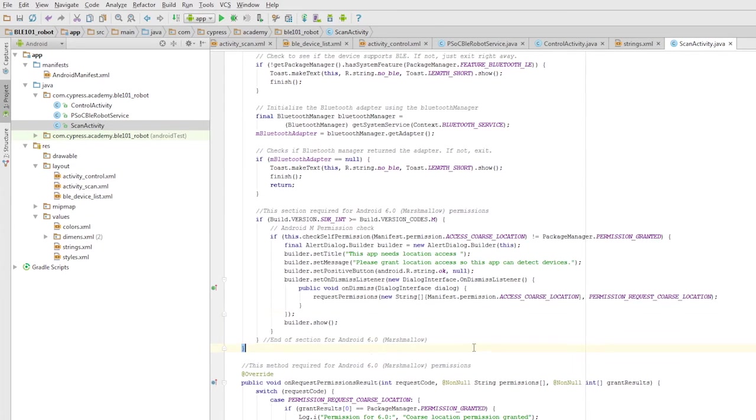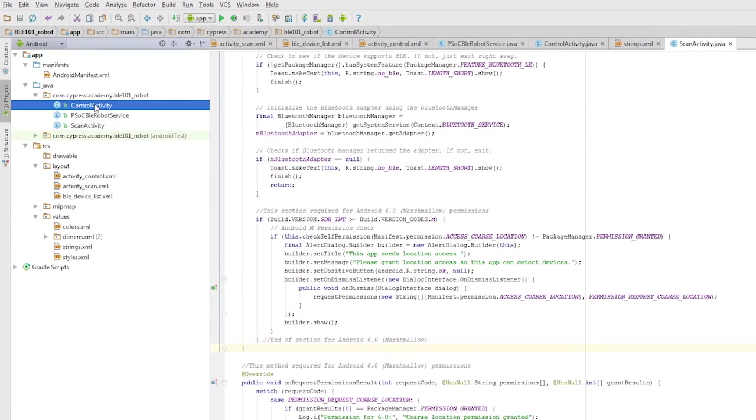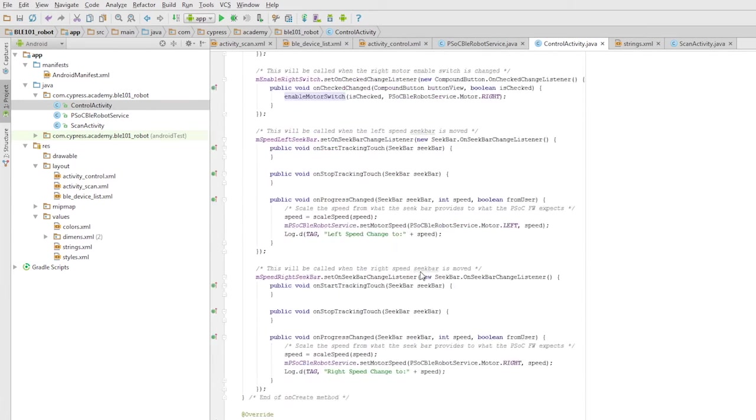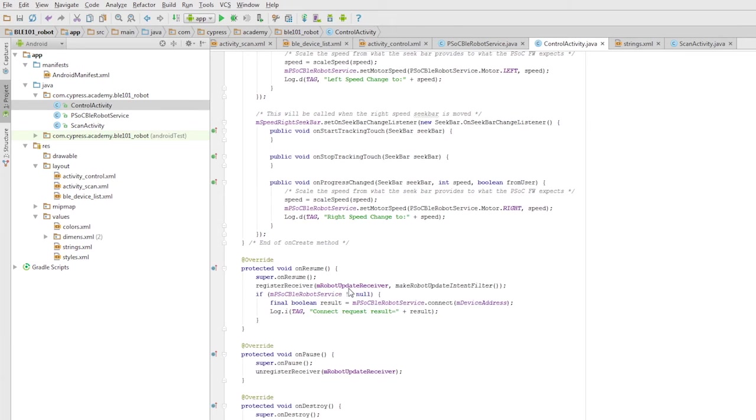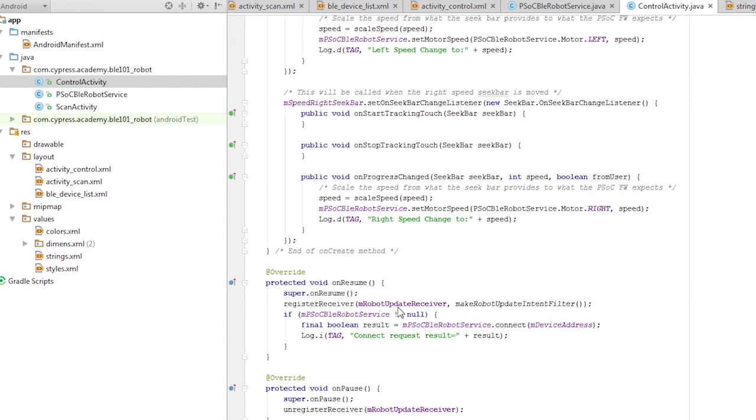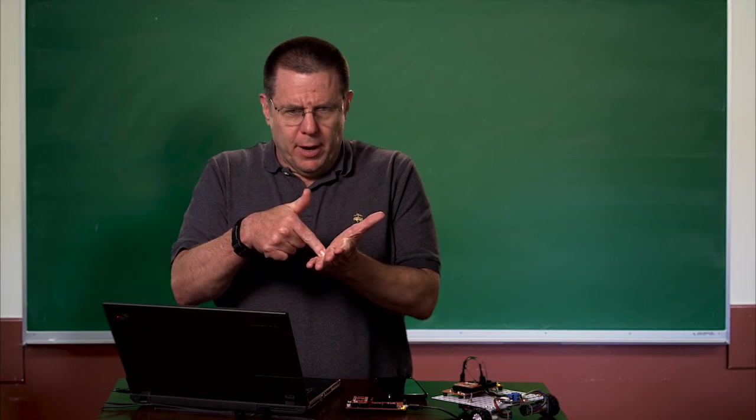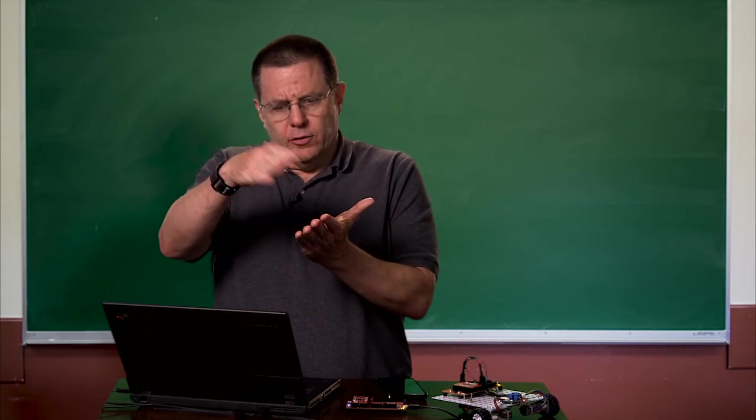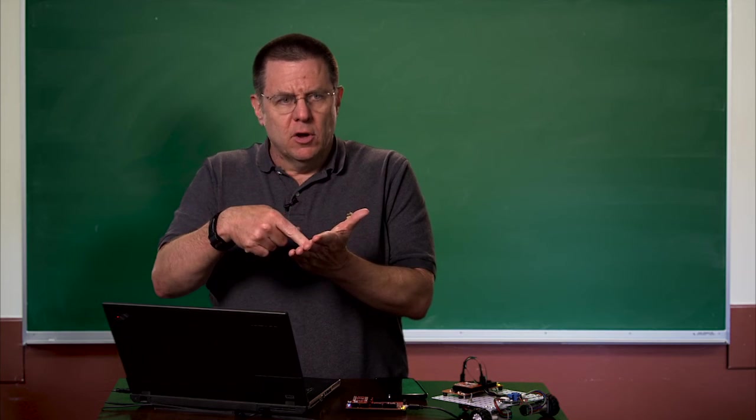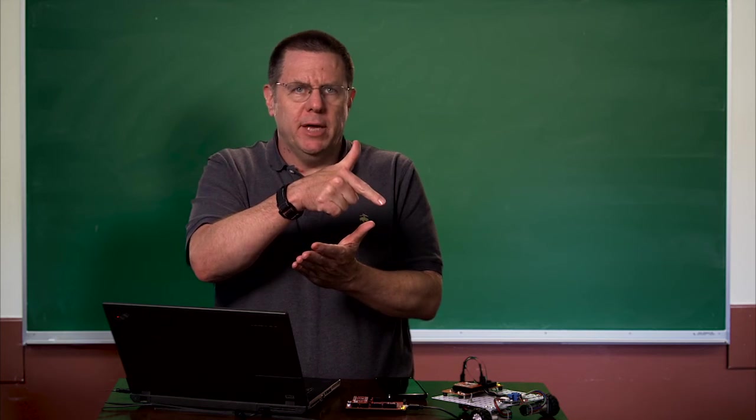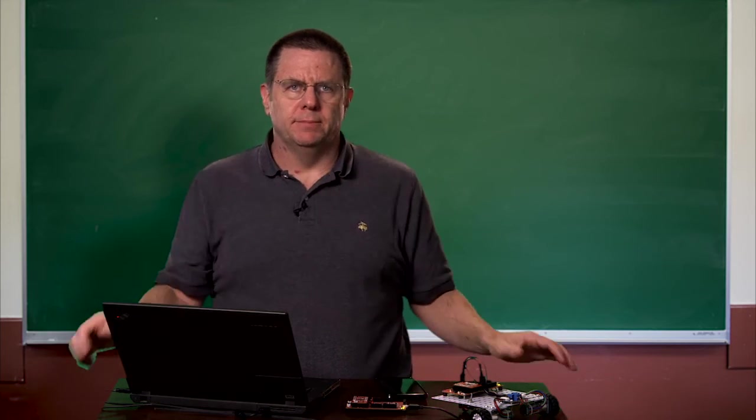When the onResume method is called, it registers the broadcast receiver for BLE events that we're interested in. Once that is done, we tell the service to connect to the BLE device that was chosen on the list. So when they press the button on the scrolled list, we tell the model to create a BLE connection.